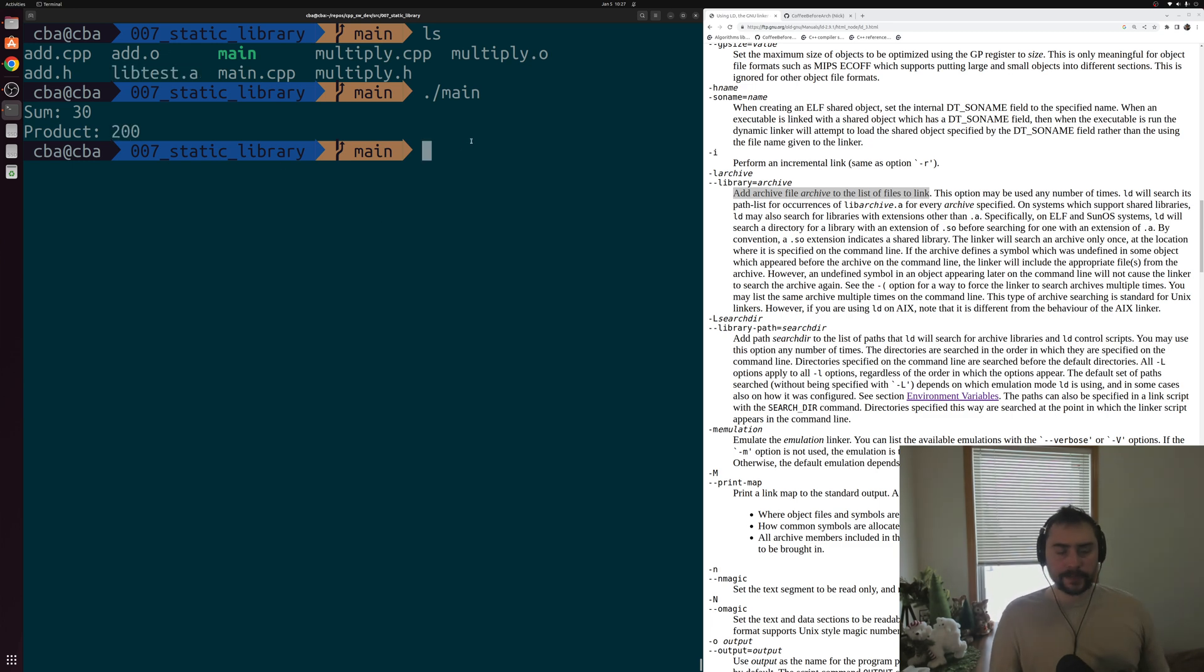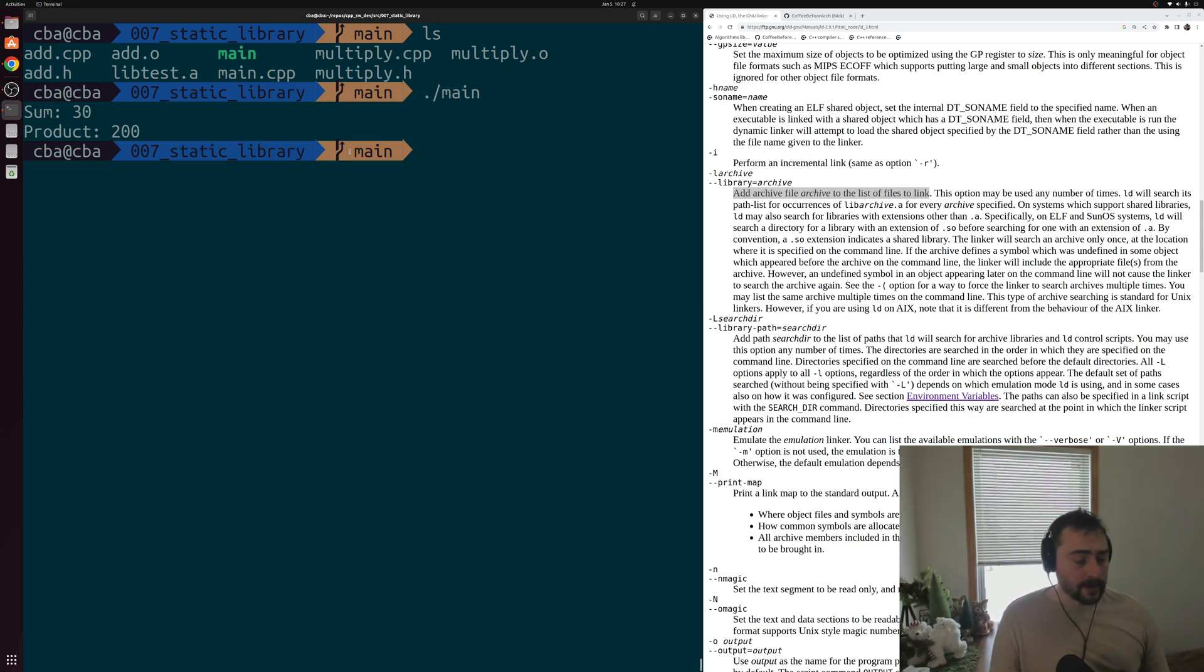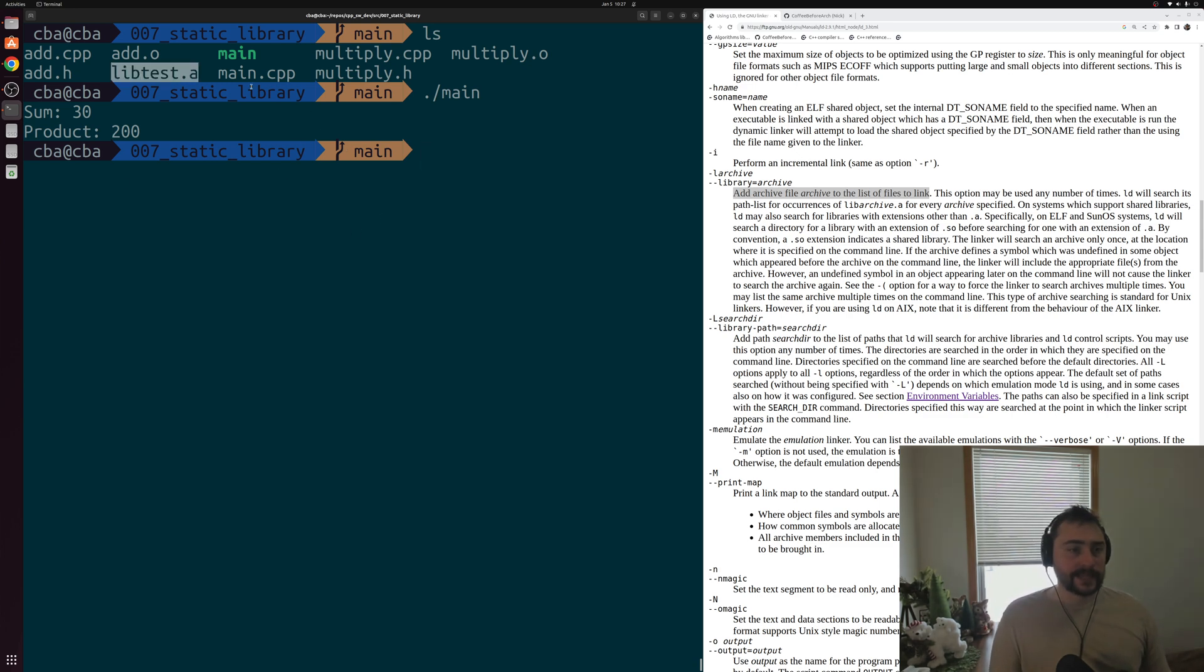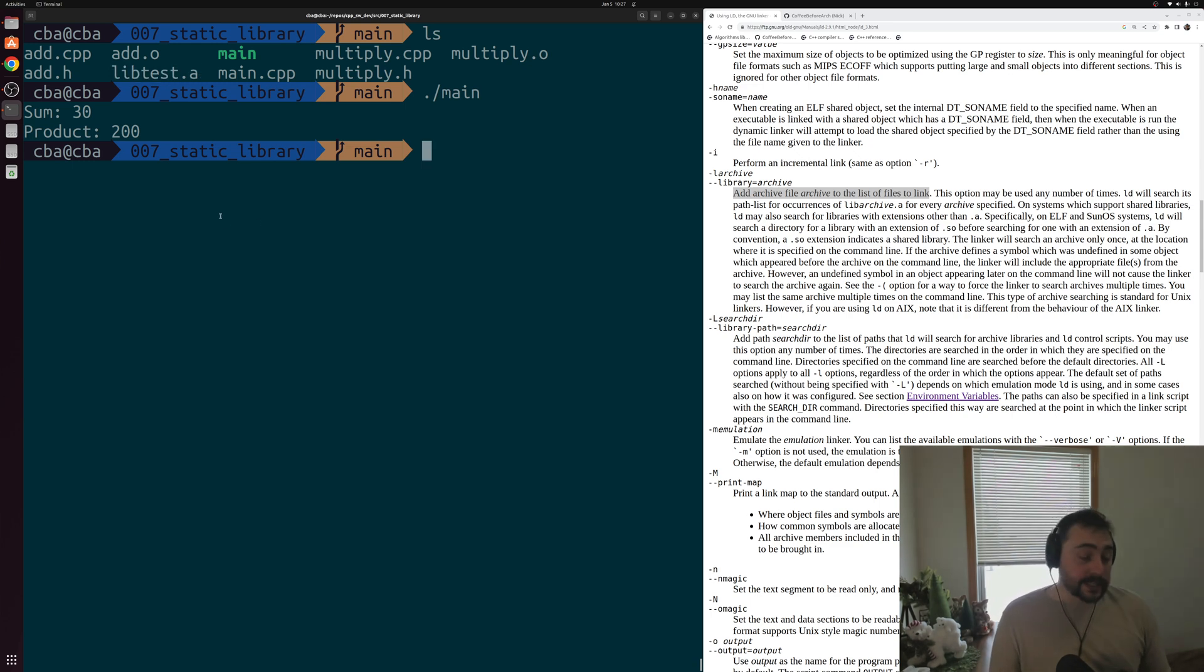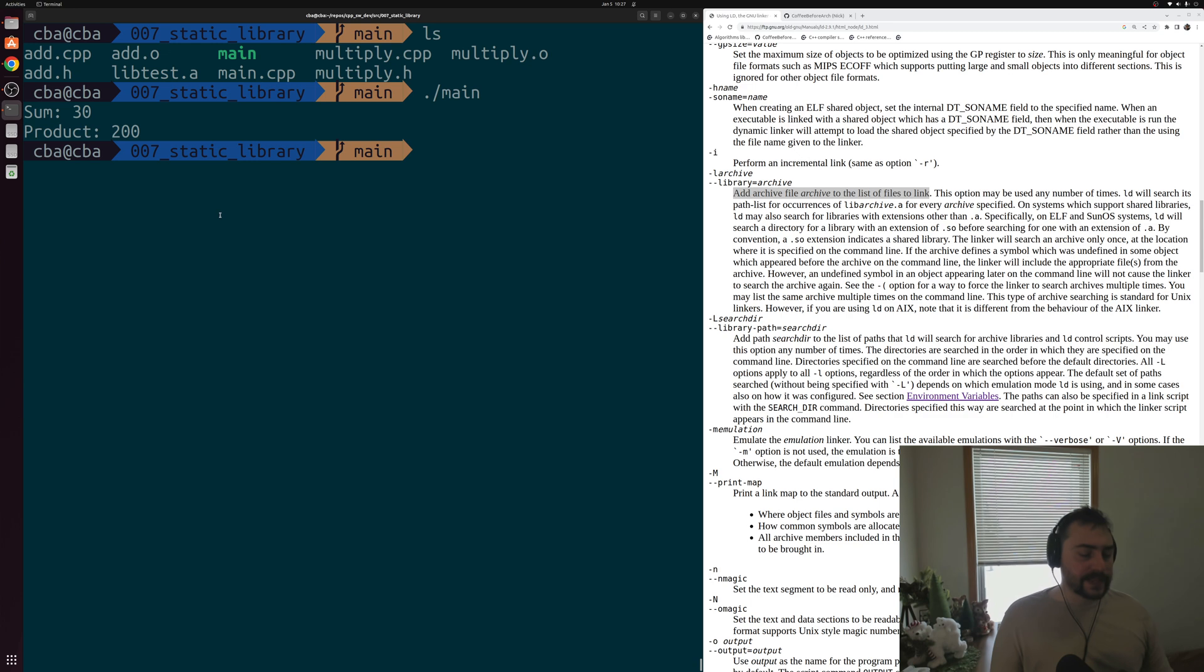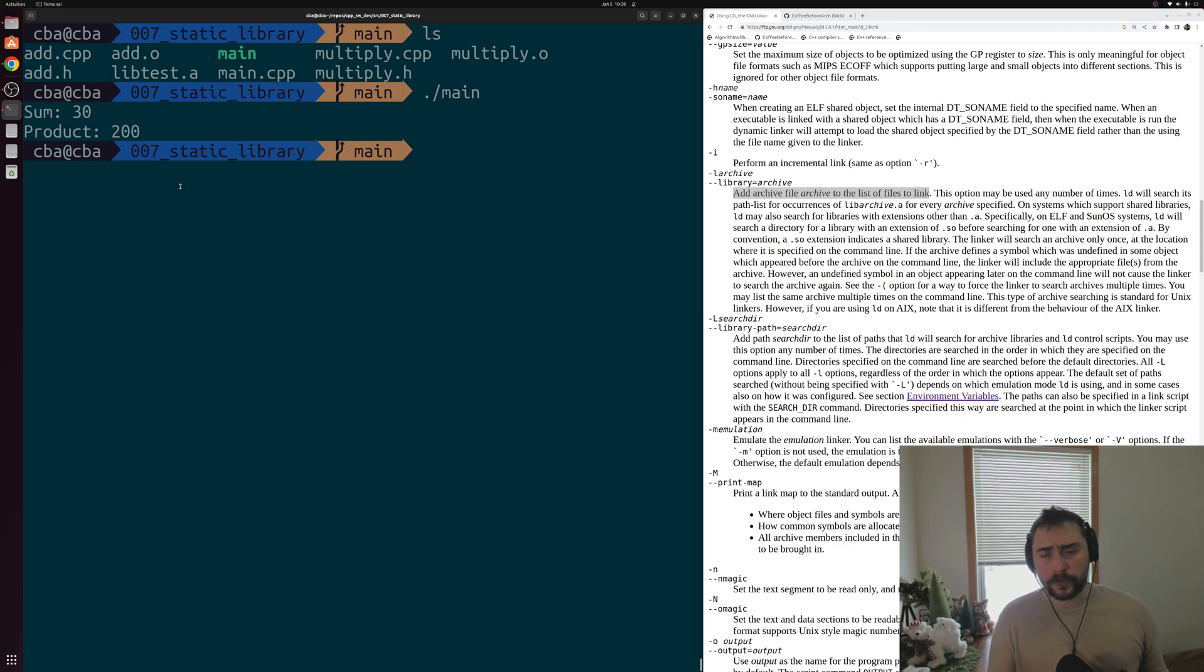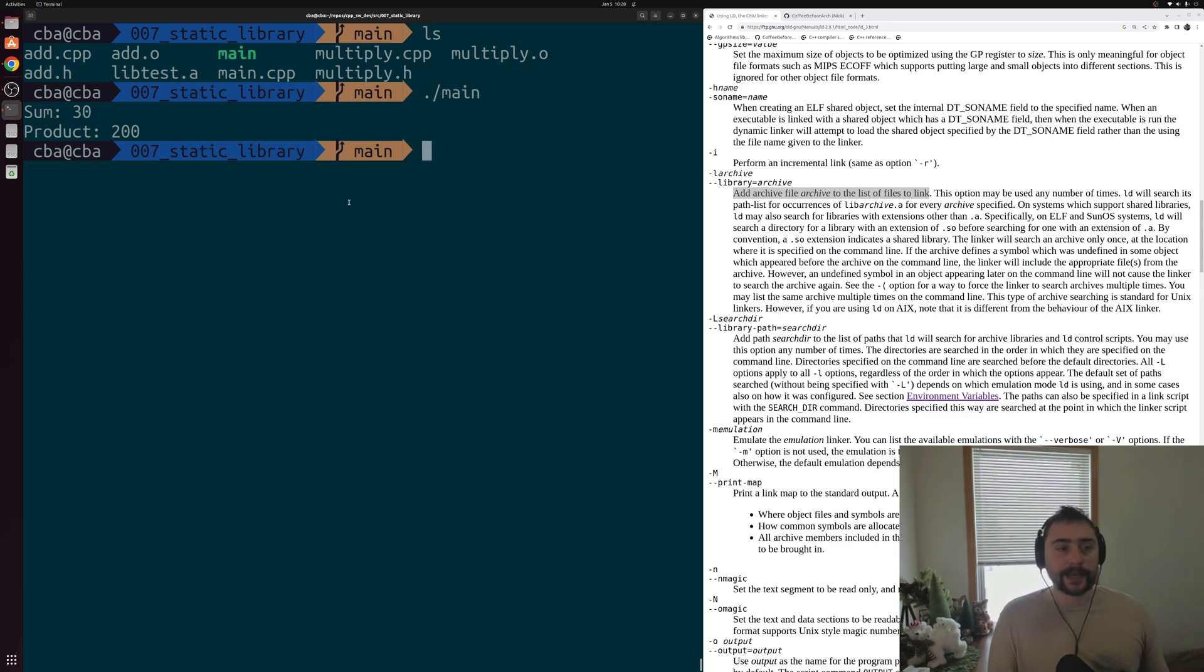So that's some of the basics on how we can build static libraries. Again, all these static libraries are, they're really just an archive of these object files. Just a collection of object files inside of this archive. In later videos, we'll see how we can also build dynamic libraries and some of the key differences between static libraries and dynamic libraries in terms of things like position-independent code that we need for these shared libraries or dynamic libraries. But that's going to go ahead and do it for today. I'll make sure to link the page for these command line options for the linker below the video.